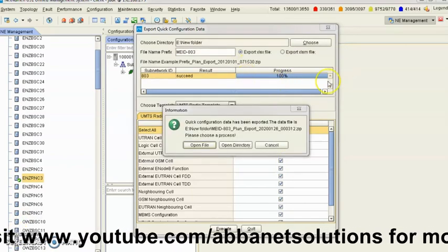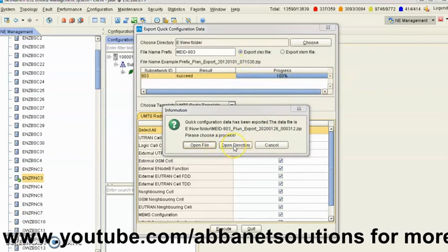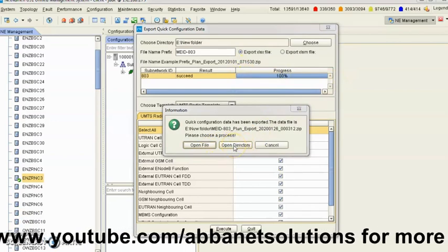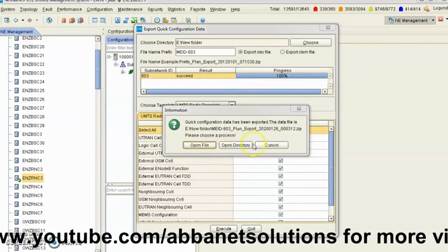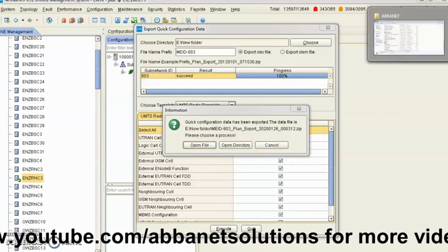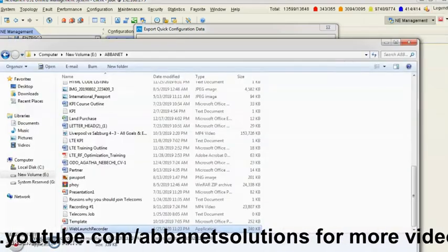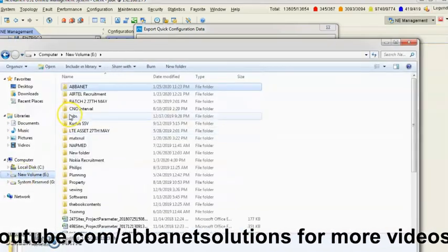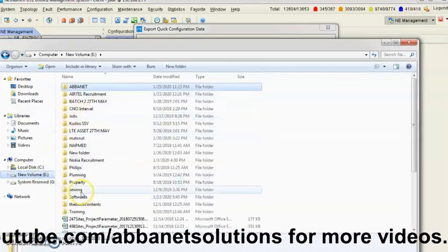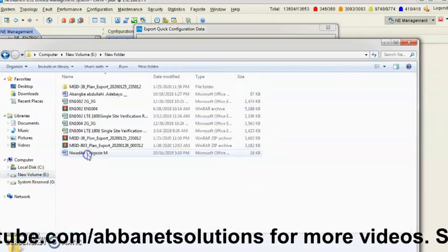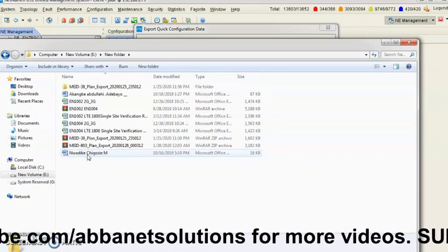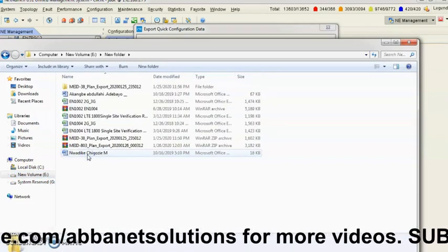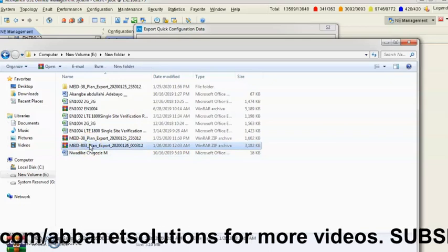When it's 100% like this, you can go to the directory from here or you can even open the file from here. Or you can go to your laptop to check exactly where you saved it. In my case, I saved it inside New Folder.